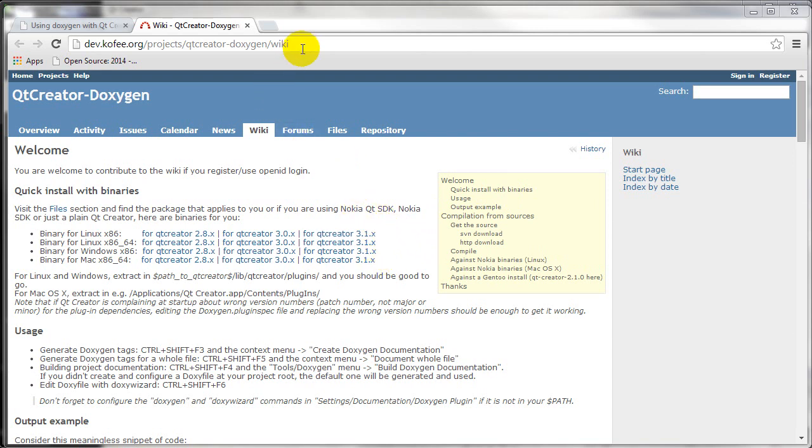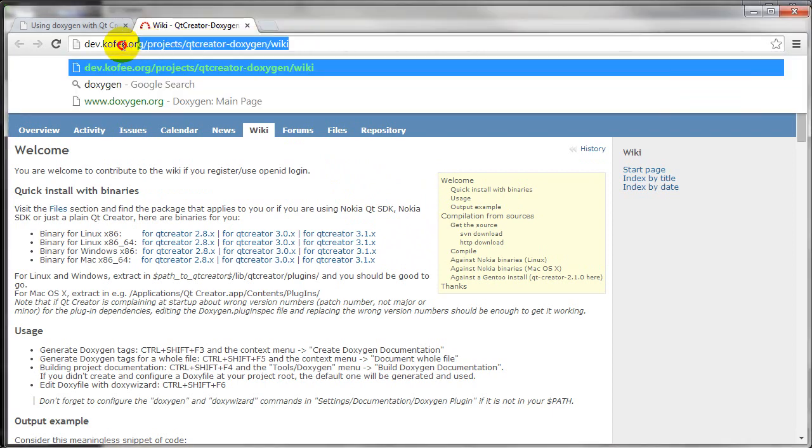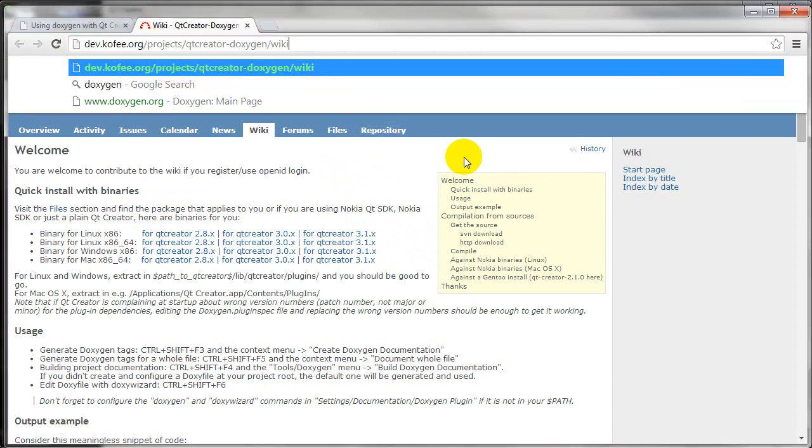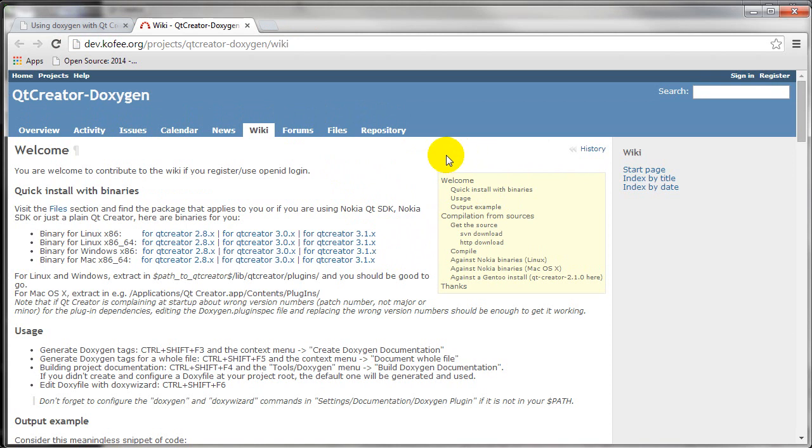So the first thing is to go to this URL. This has the binaries for Doxygen as well as an explanation of the best way to do this.